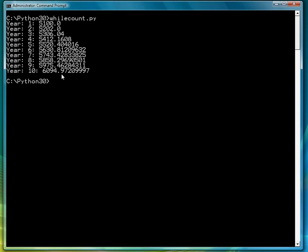Later in the course, I'll show you how to clean up this output so that we don't see all these fairly insignificant decimal places. So you can see how an account will grow just based on simple interest over 10 years at 2%. So $5,000 will grow to $6,000, essentially $6,095.